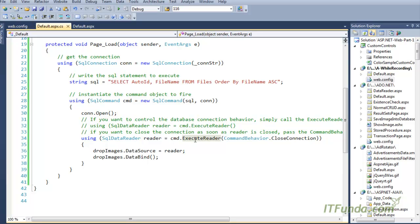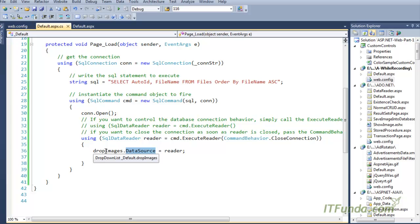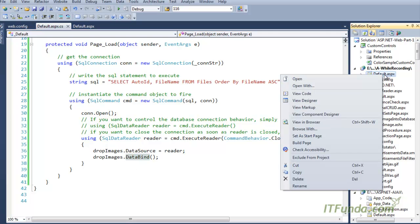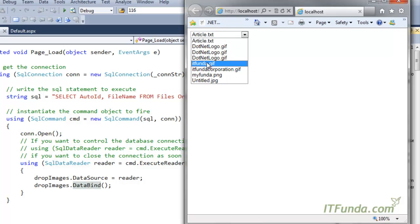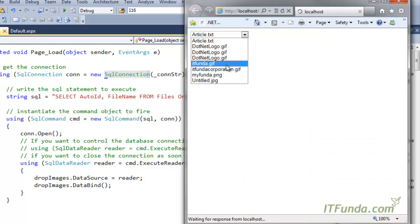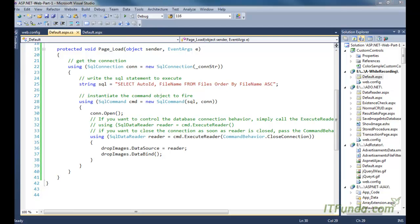Remember that before you call ExecuteReader, your database connection must be opened — if it is not open, you will get an error. The ExecuteReader method executes the reader on top of this SQL Command and stores the complete result from the database table into the reader object. We then set this reader as the DataSource of the dropdown and call the DataBind method. When we run the page, all the file name records are populated into the dropdown.